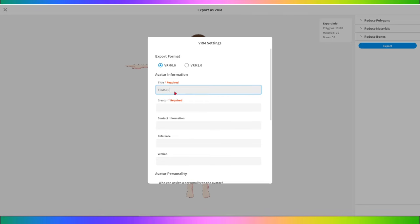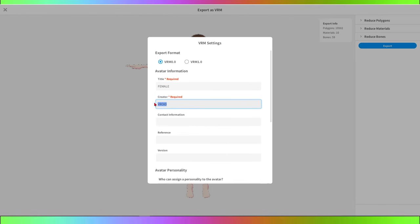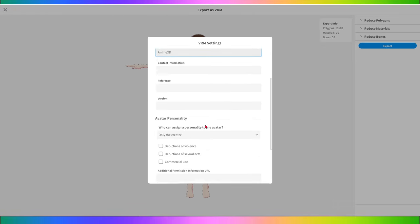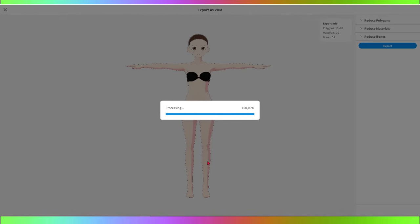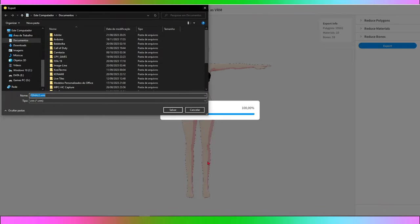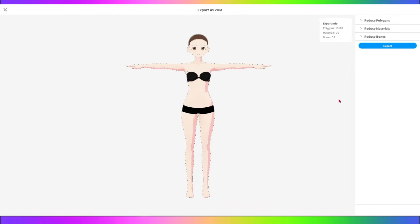This will create your character's VRM file in your chosen location. Now that you have exported the VRM file, you can import it into software compatible with this format, such as Unity or Blender, to incorporate your character into game or animation projects. Additionally, many virtual reality platforms and social networks support VRM models for customizing avatars.